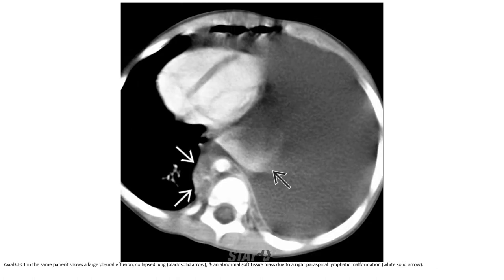Contrast-enhanced CT in the same patient shows large pleural effusion, congenital lobar lung, and an abnormal soft tissue mass due to the right paraspinal lymphatic malformation.